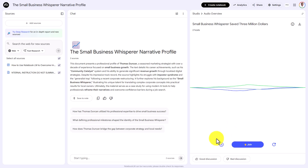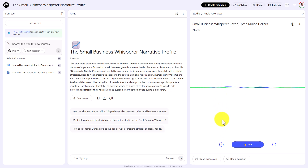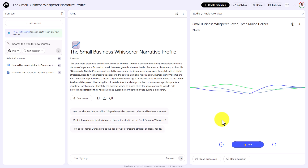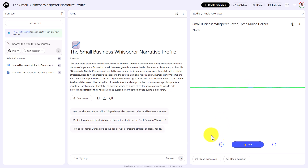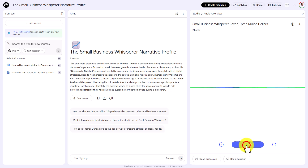The interactive audio begins with the same introduction. Then a user joins and asks: 'How do I, Thomas Duncan, make the point that I have been doing this over a decade without making it sound like my knowledge is stale?'